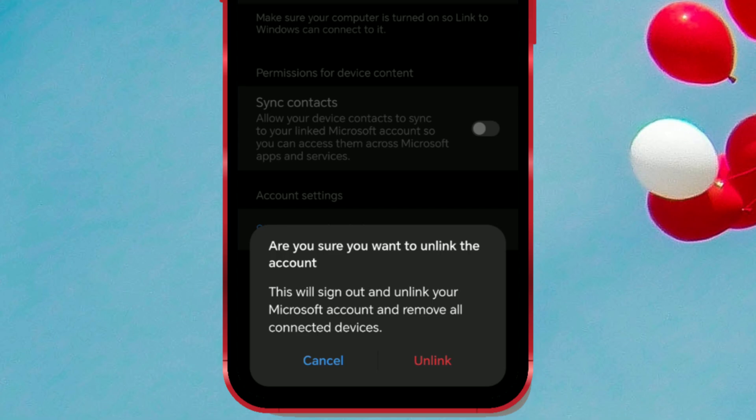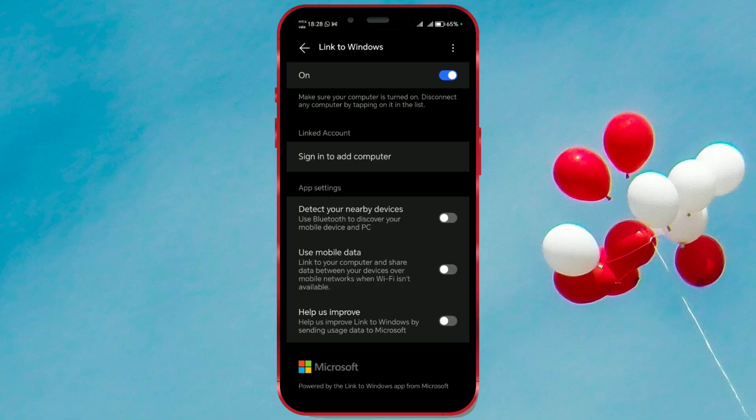If you're sure, click on Unlink. And that's it. Your phone is no longer linked to that laptop.